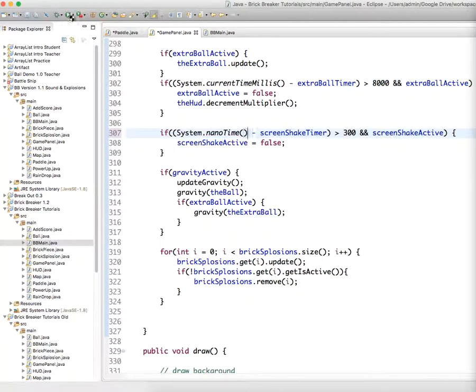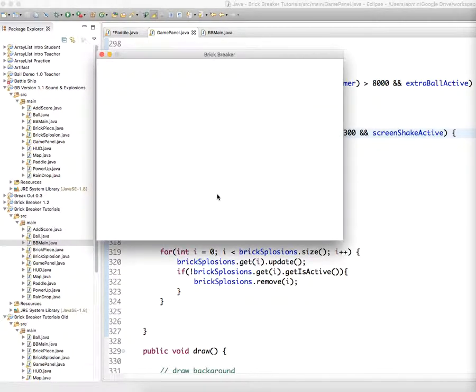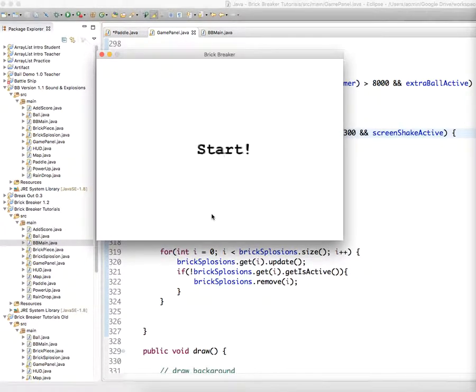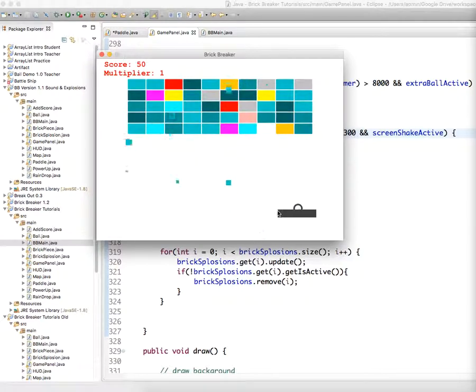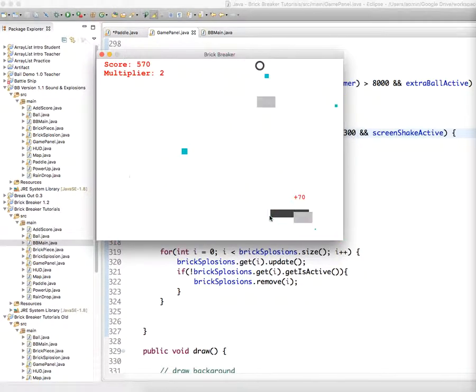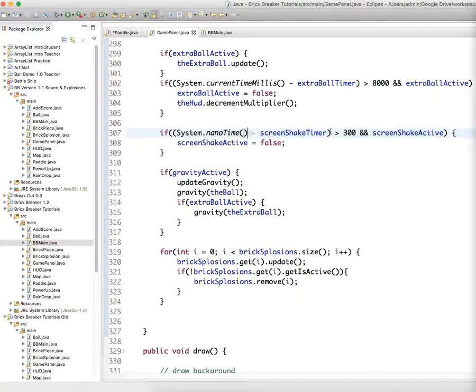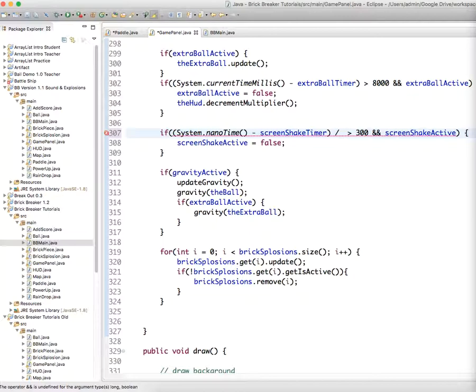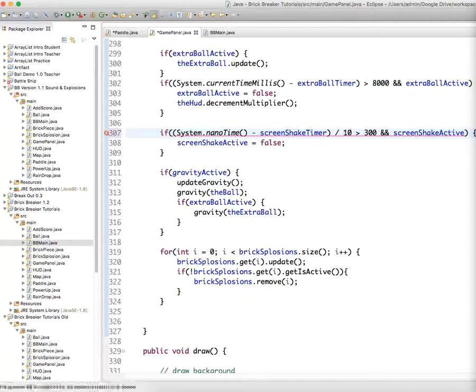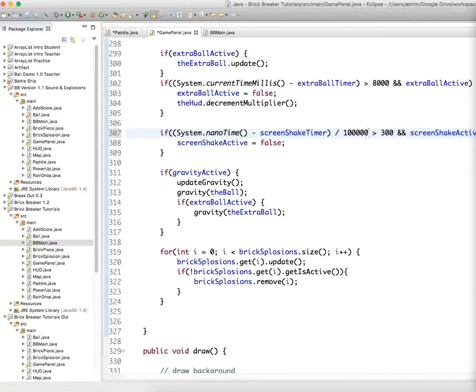And if we run it at this point, I think it should quit after 300 milliseconds. Now it doesn't even do it. Okay, hold on. So screen shake timer. System dot nano time. Minus screen shake timer. Oh, this is 300 billionths of a second. Let's do divide it by 1,000. Or divide it by 1 million? Yeah, 1 million. To get milliseconds.